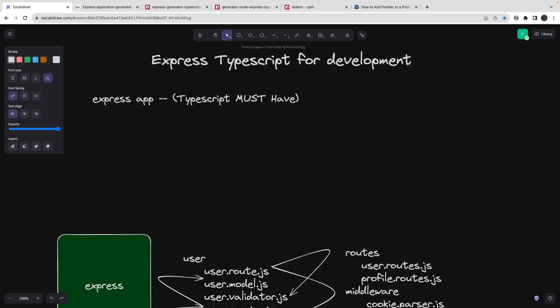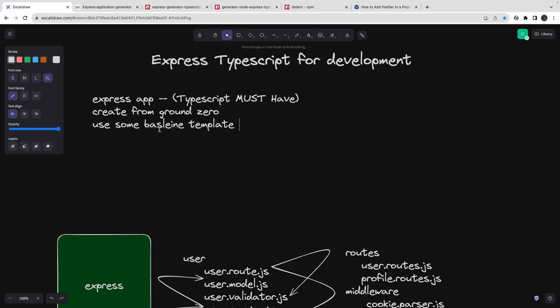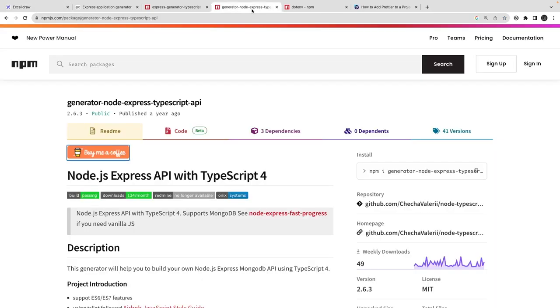Most libraries also support TypeScript definitions — like debug, Jest, class-validator, body-parser, cookie-parser, and all the different libraries you'll be adding. There are two ways: either build from ground zero, or use some baseline template. Most developers use baseline templates to start their project, so I suggest you use your own baseline template. If you don't have one already, you can use these generators.